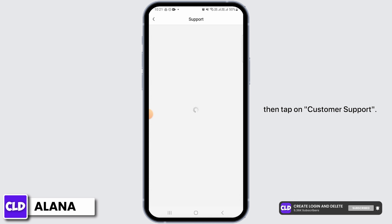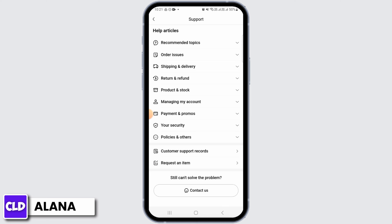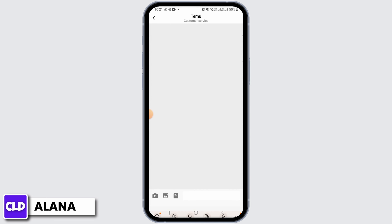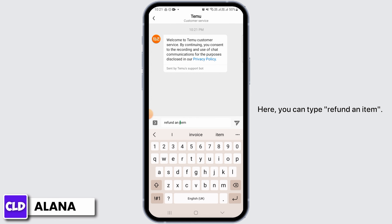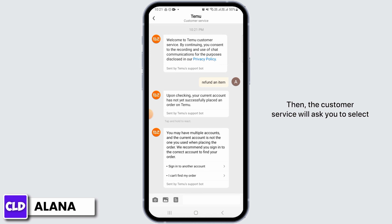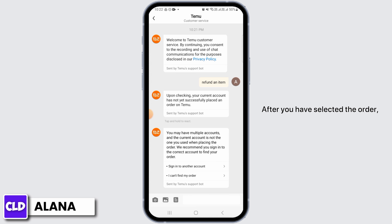Then tap on Customer Support. Now you want to tap on the 'Contact Us' option. Here you can type 'refund an item,' then the customer service will ask you to select the order for which you want the refund without return.